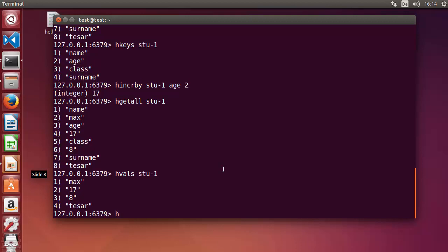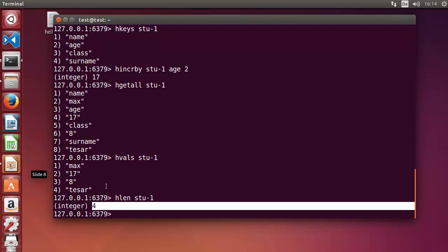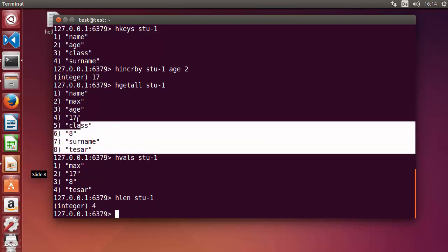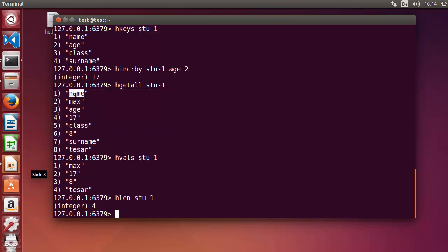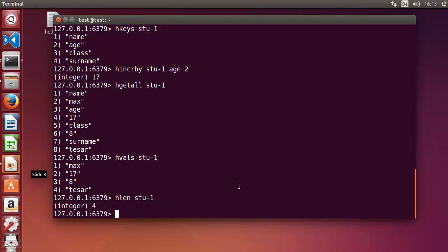If you want to know the length of a hash, use HLEN and the key name 'stu-1'. It returns the number of fields in that hash. Press enter and it returns 4, so student one has 4 fields: name, age, class, and surname.